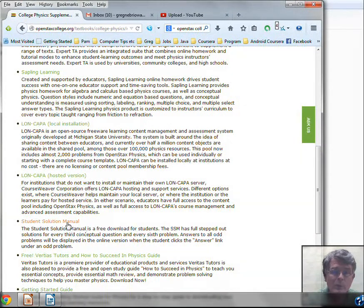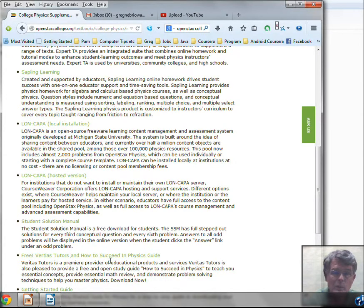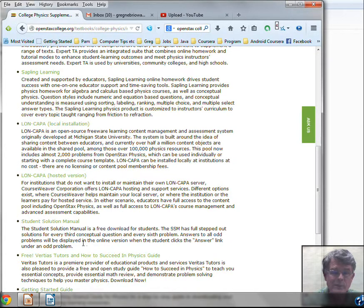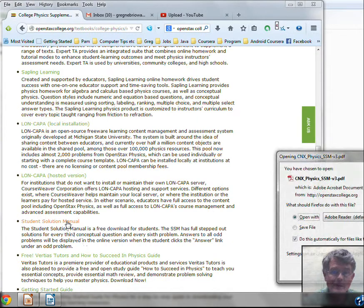You should go to Student Solution Manual and you may want to take a look here at this free study guide on how to succeed in physics. But let's go to the Student Solution Manual.